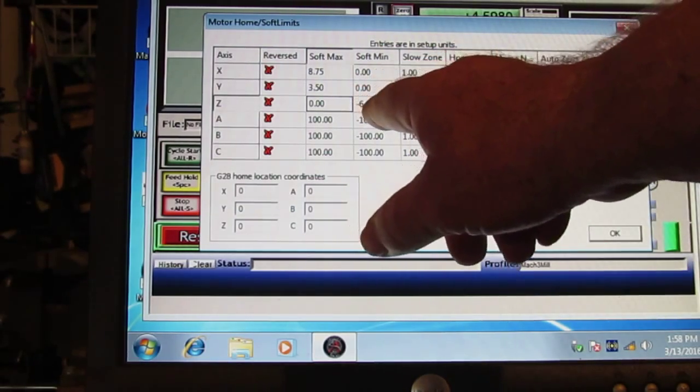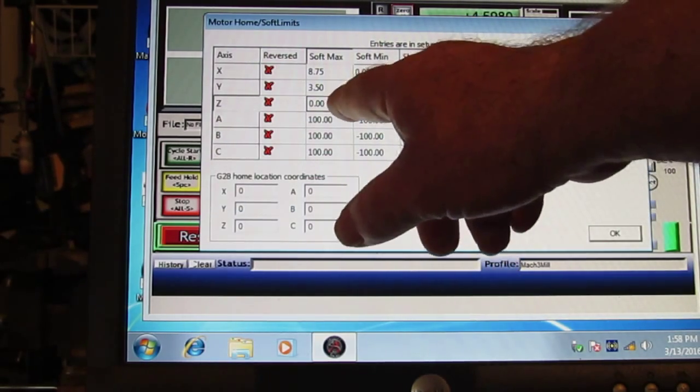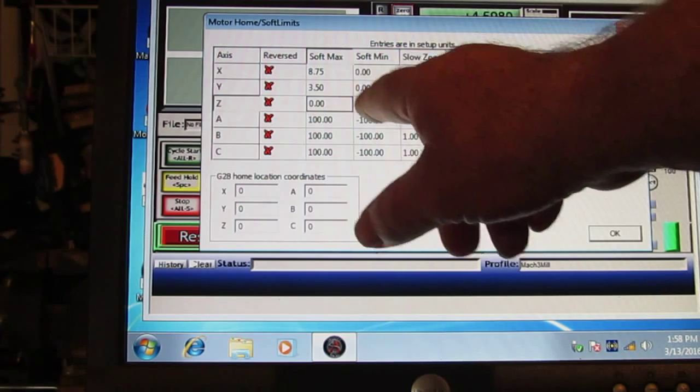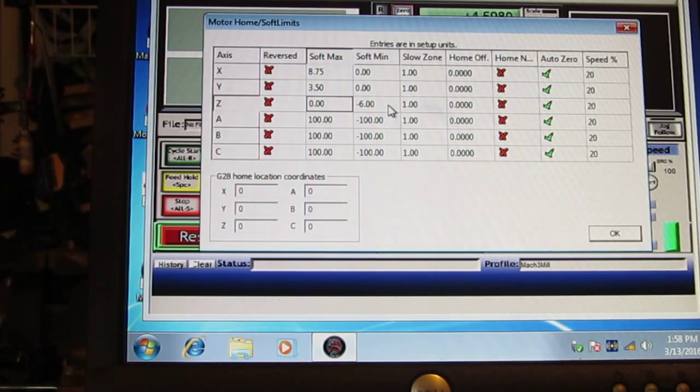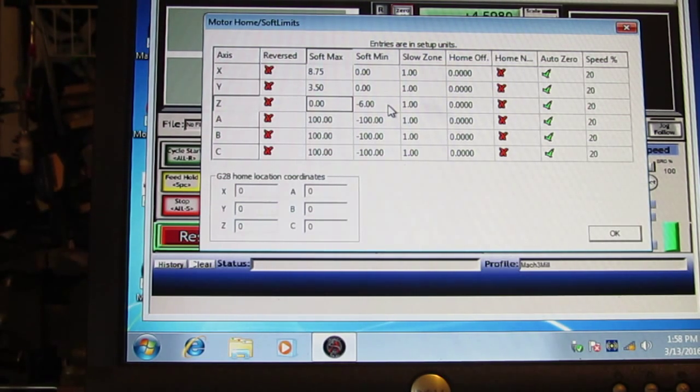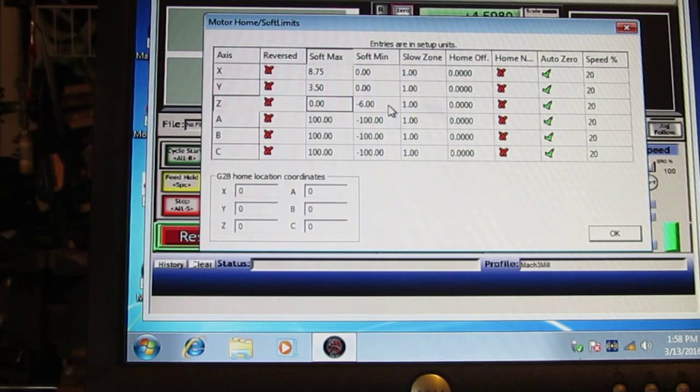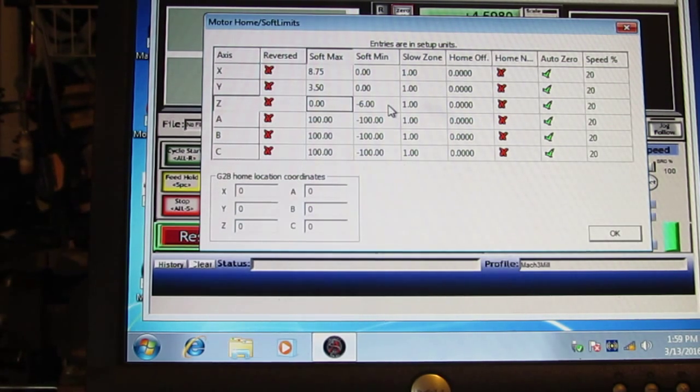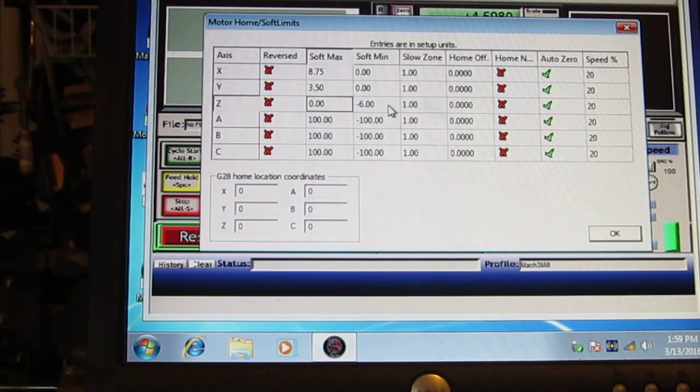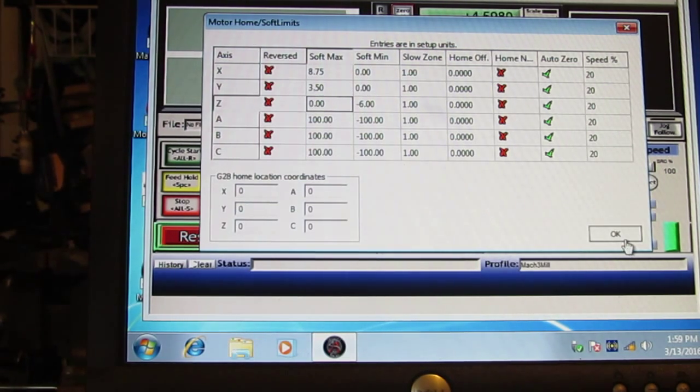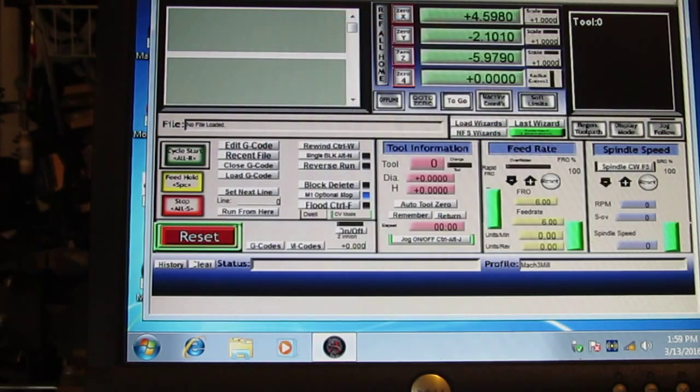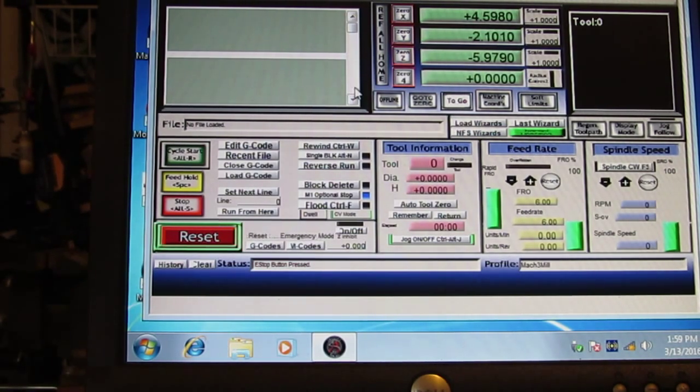Now, since I don't have a lower limit switch here, by the way, these are only going to be used as soft limits in the Z axis on my system. You might have a lower limit switch. In that case, you would want to do the same procedure for the Z that we just did for the X and Y. Limit switch to limit switch. And so we're good with this now. We're just going to click OK. We filled it all in. Click OK. And I'll reset again.